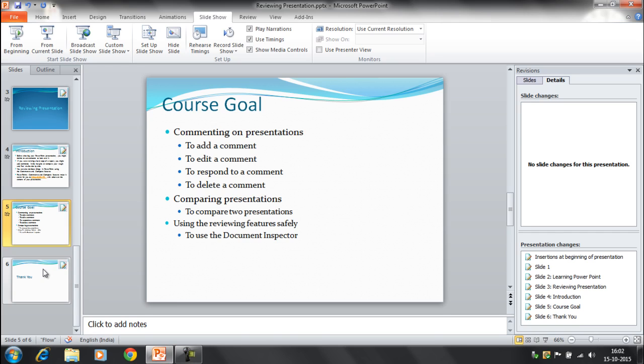We have a feature available here, the document inspector, with the help of which we can check if there are any comments in the presentation that you should remove before sharing it to anyone else. Comments can reveal confidential information that could lead to embarrassment or make you or your company appear very unprofessional.